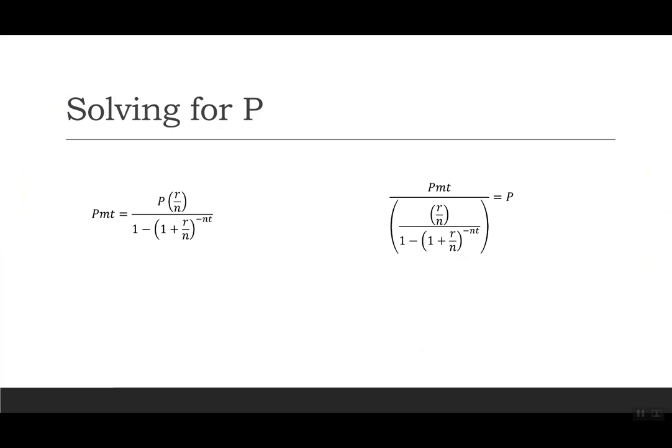For our last example, we'll solve for P. Our current formula is solved for the payment. We're going to move the r over n and the 1 minus 1 plus r over n to the negative nt over to the left, which means we're dividing. I took that and I put parentheses all around it and I moved it over to the left-hand side so you can see the big parentheses underneath the payment.